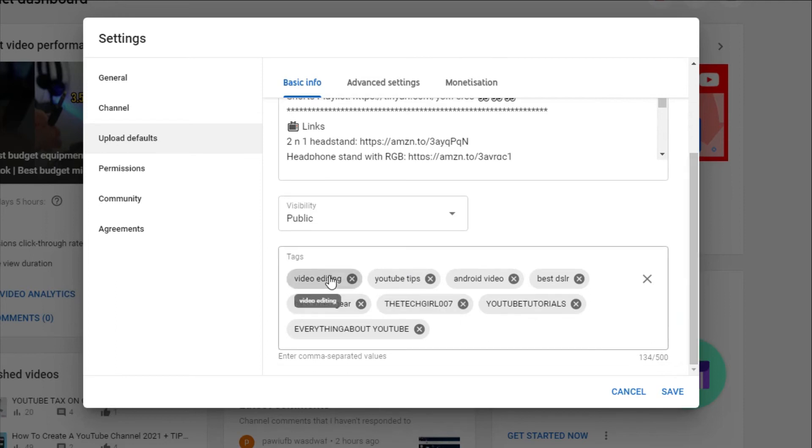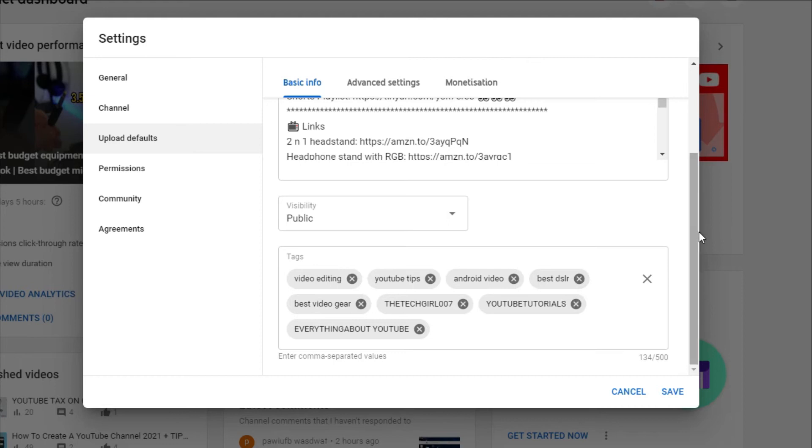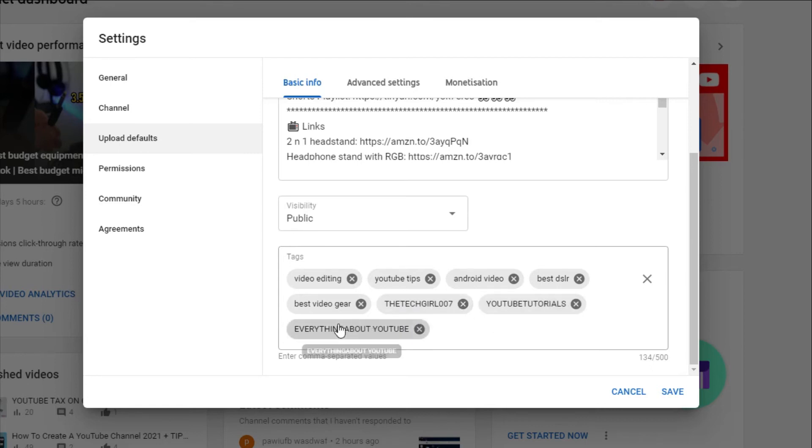And the reason is that when you put tags related to your channel's niche, every time someone is looking for a video that you upload more of in that niche, then you have the potential to show up on the list due to your tags repetition on each video.